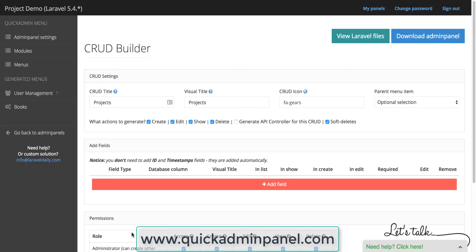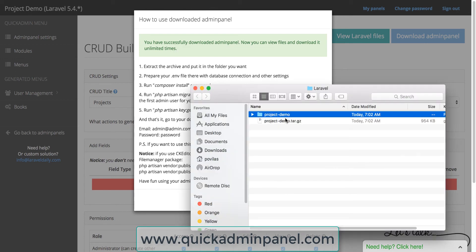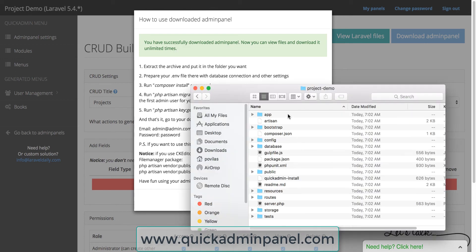And then as soon as you're happy you can download the project which will actually generate the whole archive for you with some instructions. And you will have your Laravel project with all the MVC, with all the folders, files, and generated code.